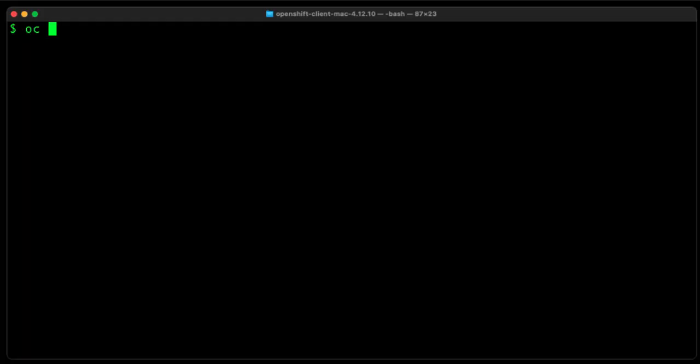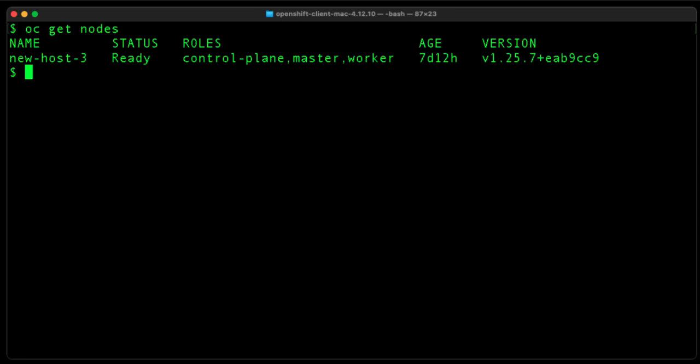Okay, let's launch a VM from the CLI. Let's start by running OC get nodes. And as you can see, we have a single node OpenShift cluster. And I'm logged in as the cube admin.